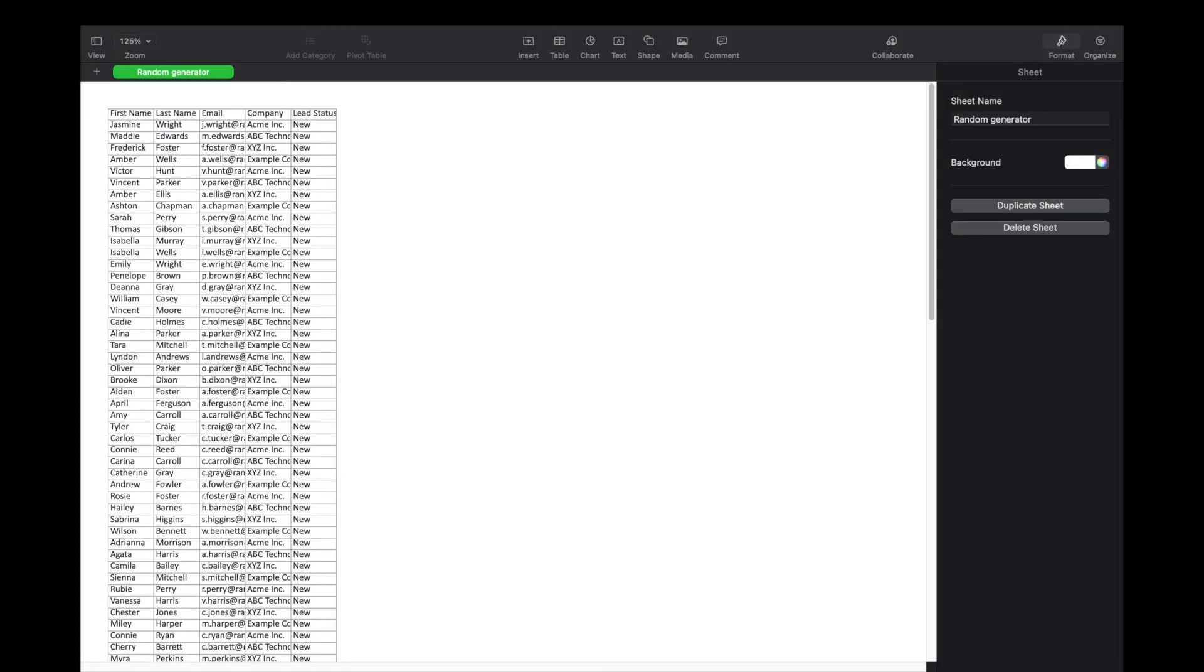In order to use data import wizard, we'll also need to prepare a CSV file of the data we want to import. Each column should represent a field, and each row should represent a record's data.